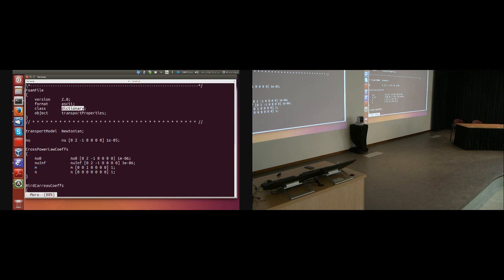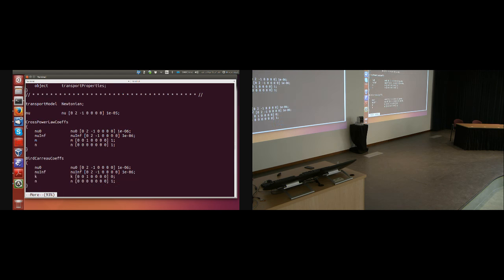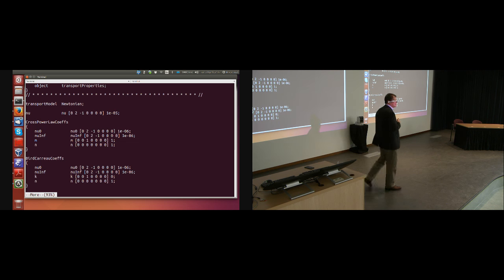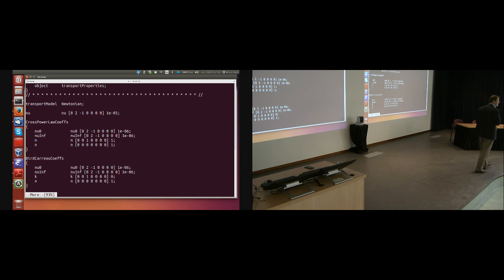Then 'selecting incompressible transport model: Newtonian'. I need to know material properties — in this case viscosity. Where does the viscosity live? In the constant directory. So I jump back to my case and look at constant/transportProperties: foamFile, class dictionary, object transportProperties. It says 'transportModel Newtonian', and Newtonian viscosity nu is a dimensioned scalar with value 10⁻⁵ — that's kinematic viscosity, because dynamic viscosity has dimensions of Pascal seconds and this has dimensions of m²/s, divided through by density.